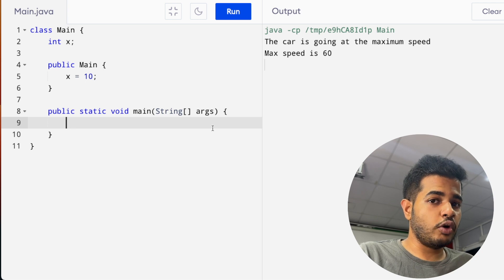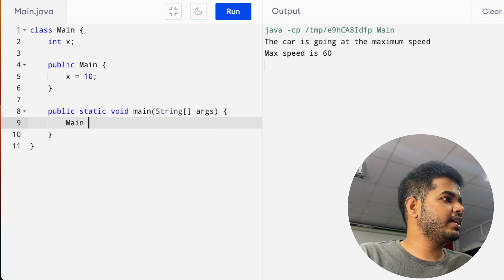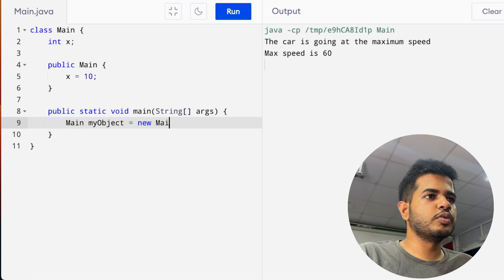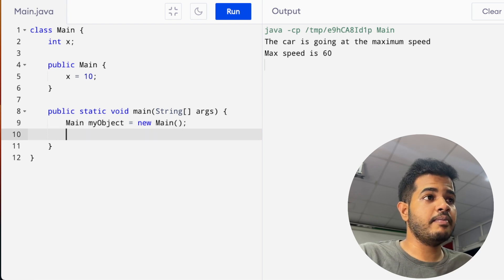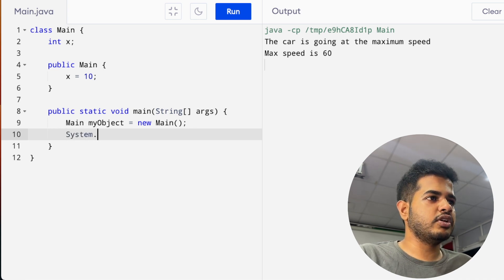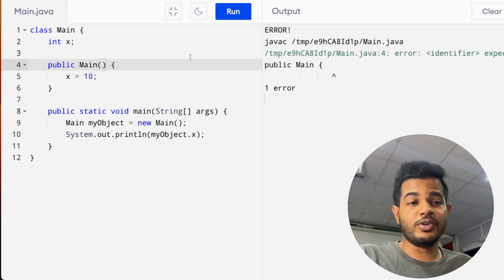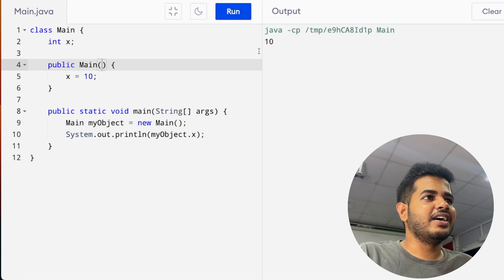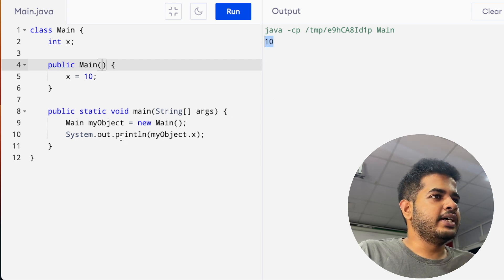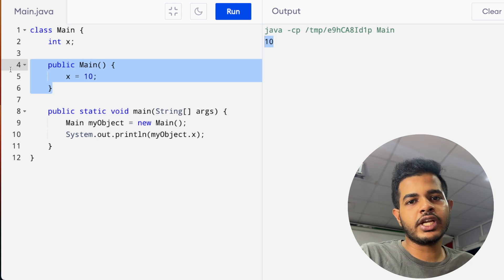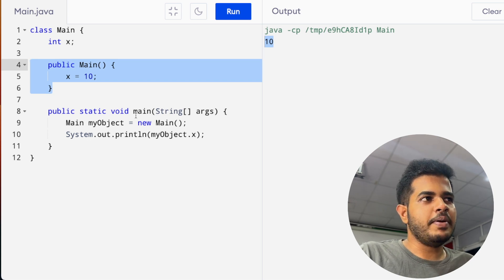We need to type the object. In this case, we need to create and type the object, and we will initiate the value of the method.